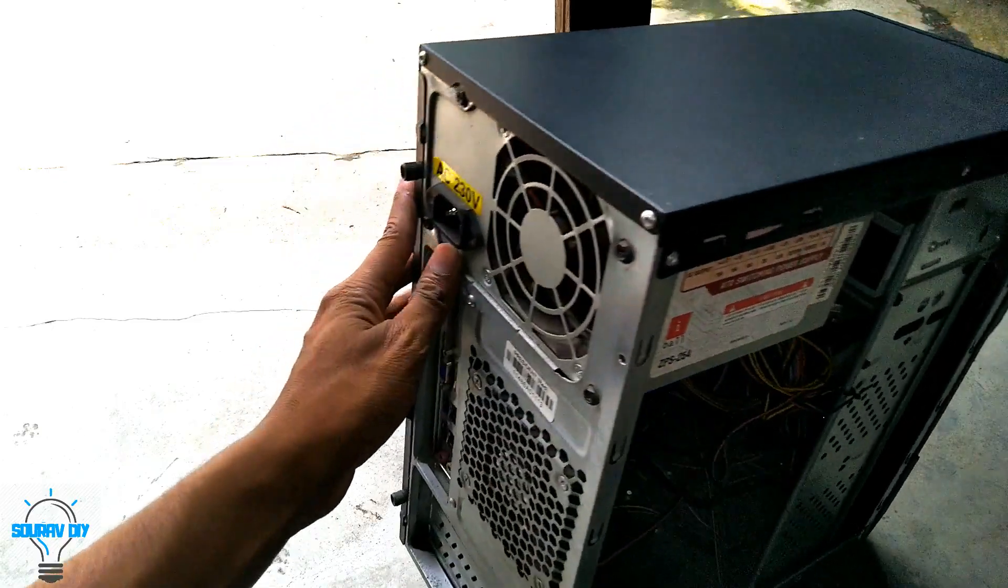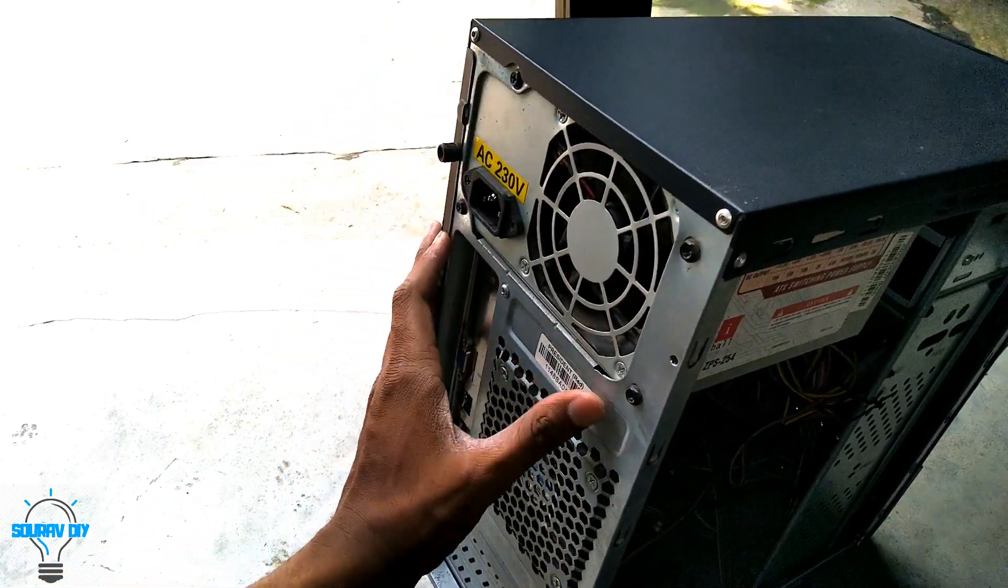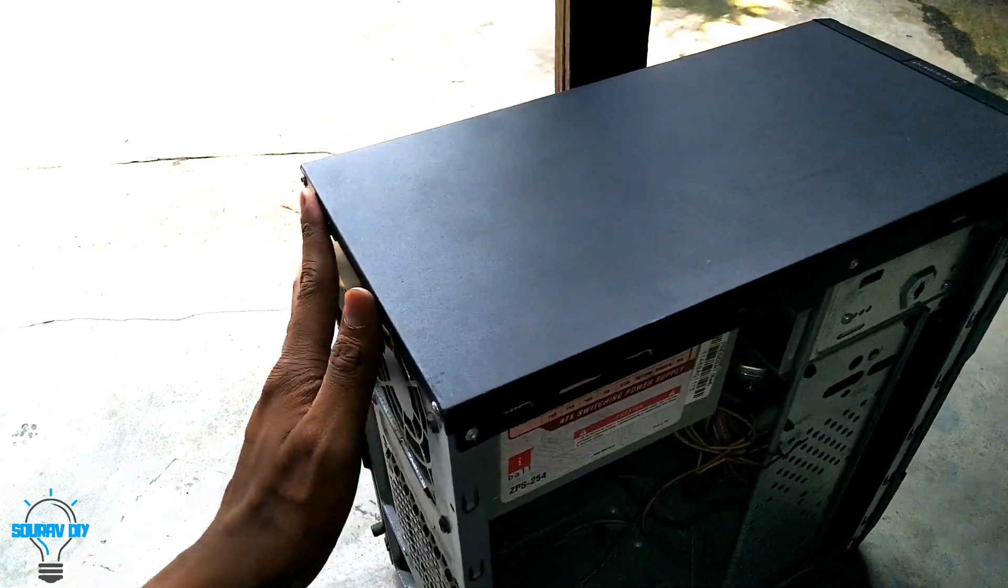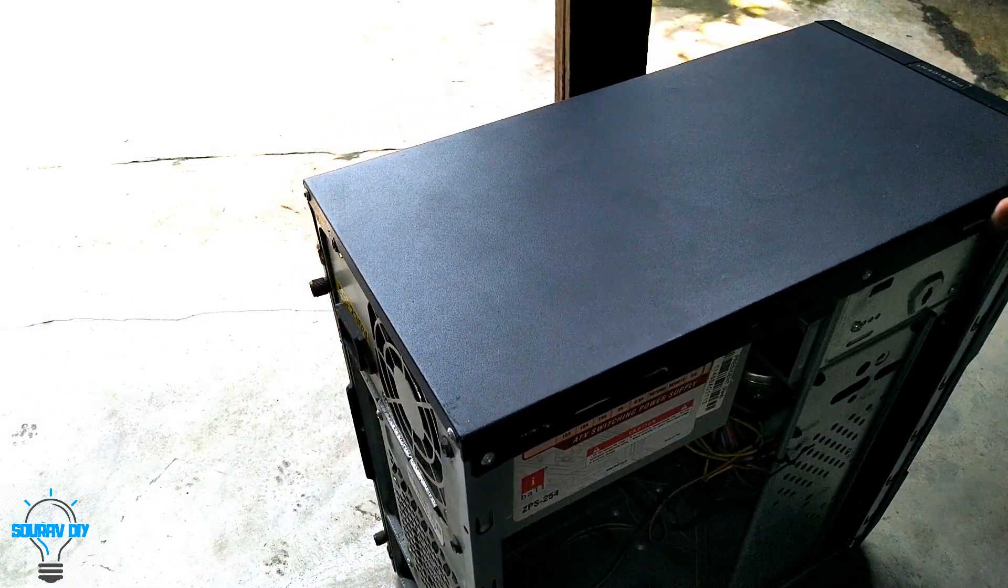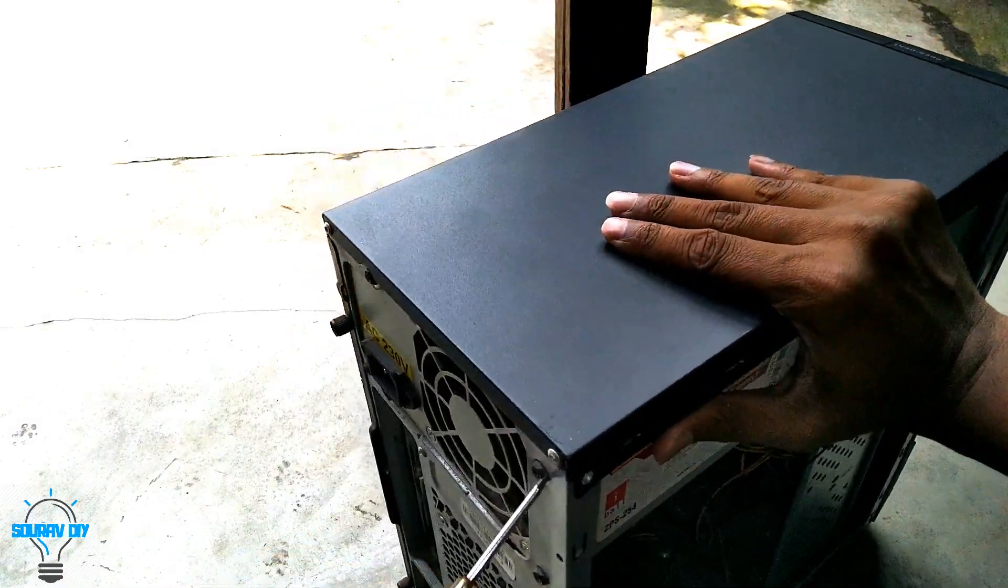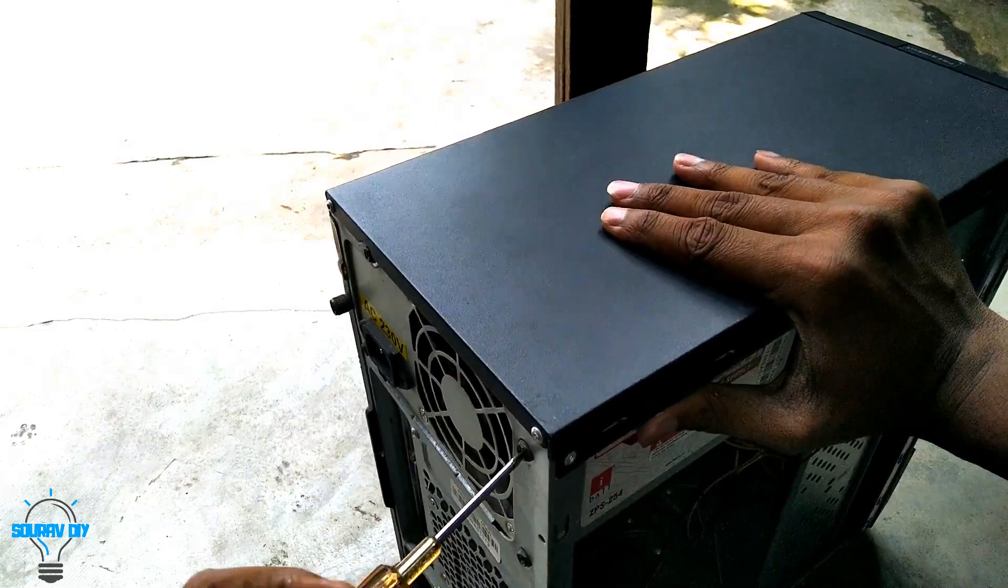Let's remove the old power supply from the cabinet. So there are four screws.